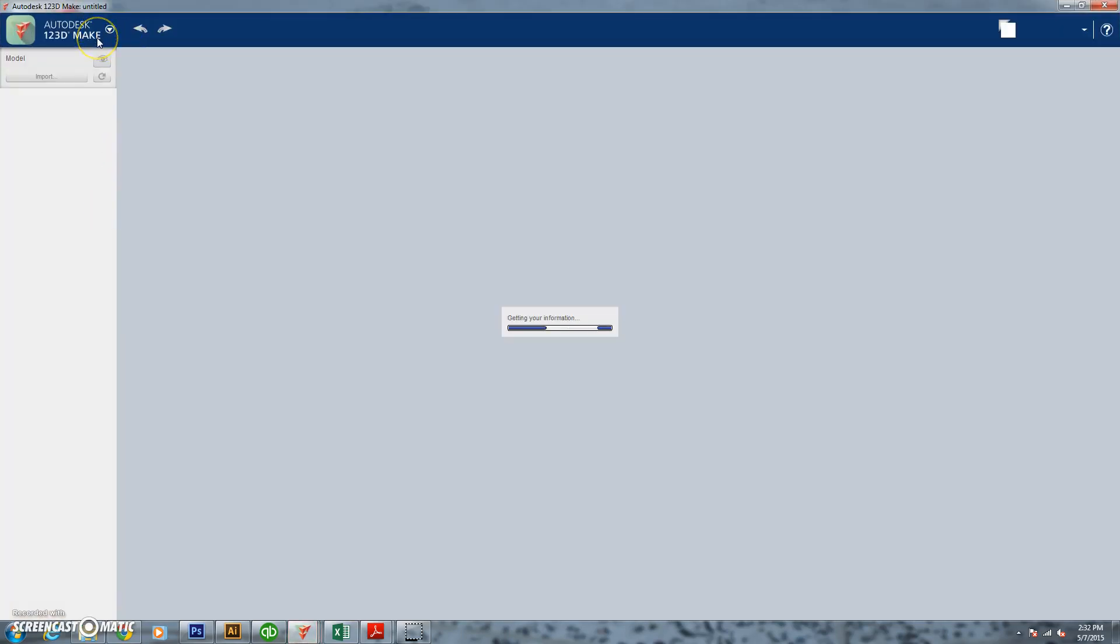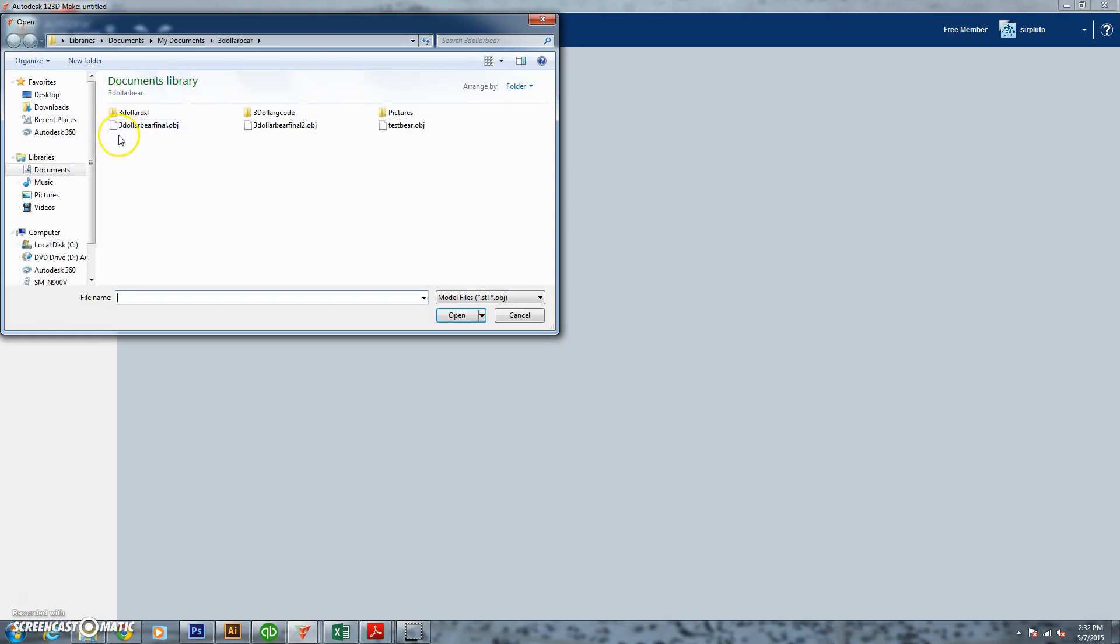So what we need to do now, we've just cleaned up our model in 1-2-3D Catch and now we need to put it into 1-2-3D Make so we actually start making this wood form that we're eventually going to build the exoskeleton around.